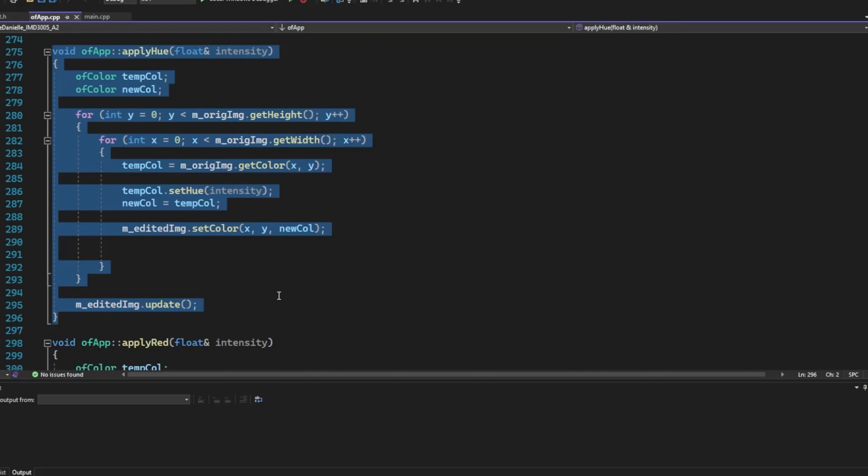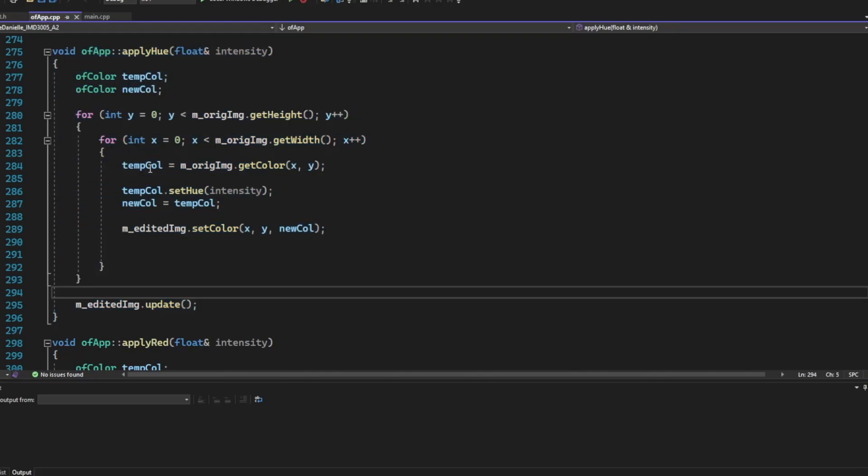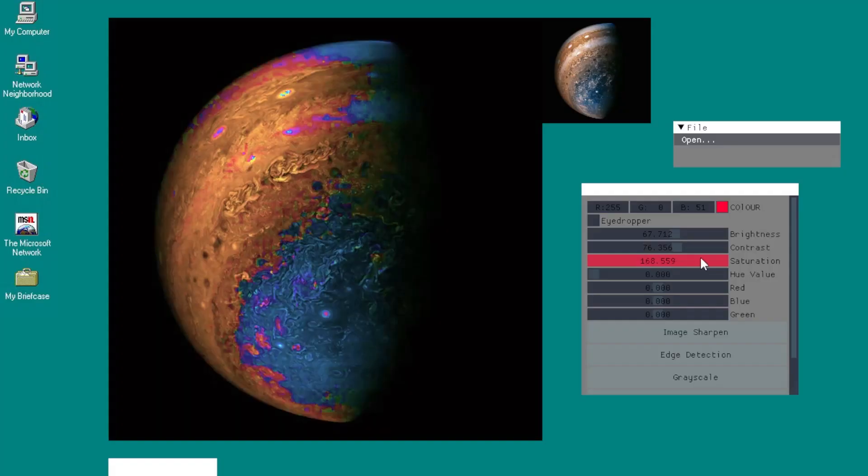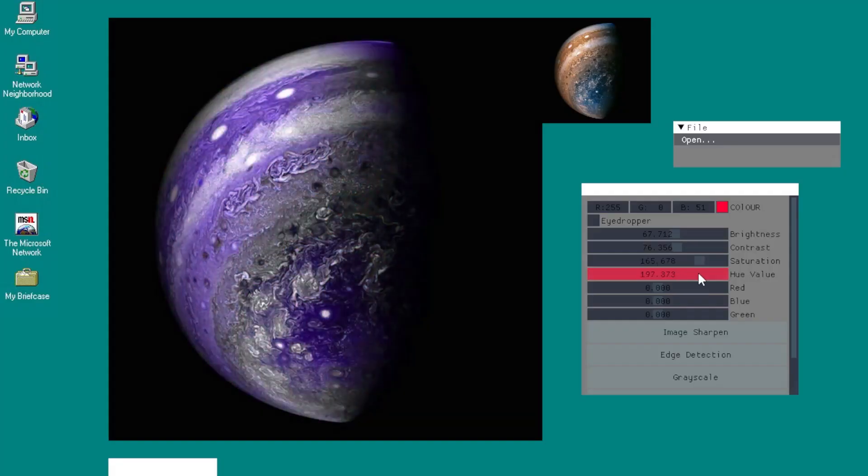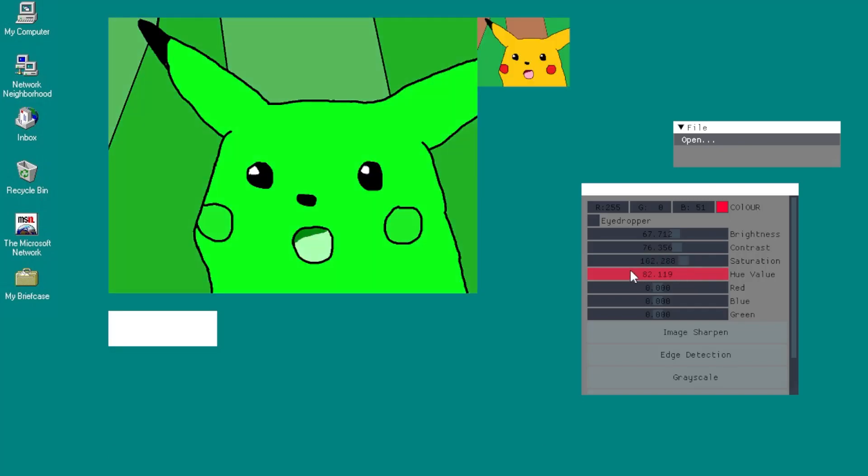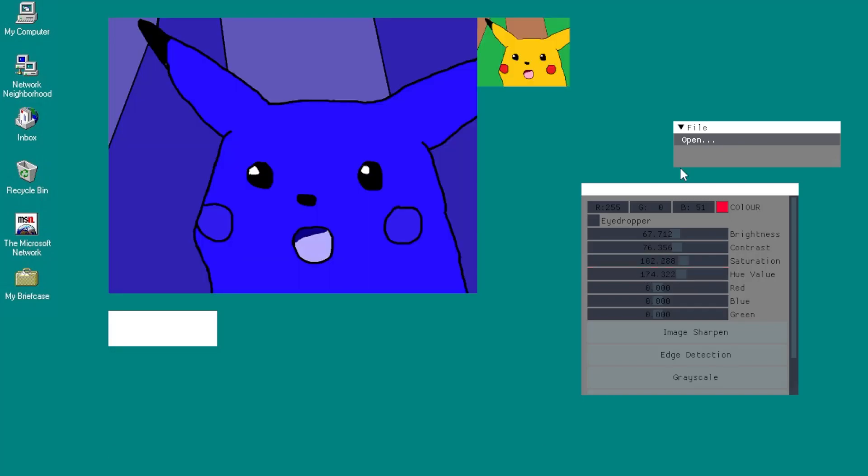Actually, along with saturation, Open Frameworks has a cool set hue function. It just allows one color to be shown and desaturates the rest. I love this, but don't ask me how this works.